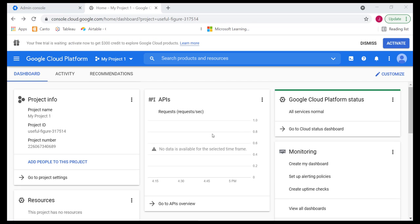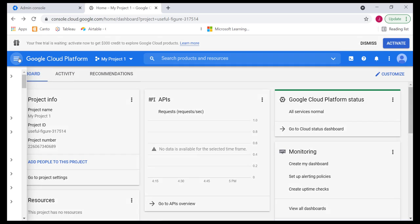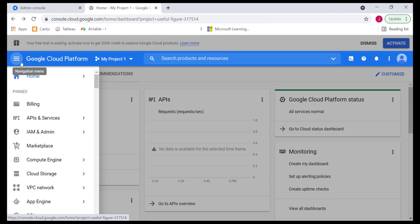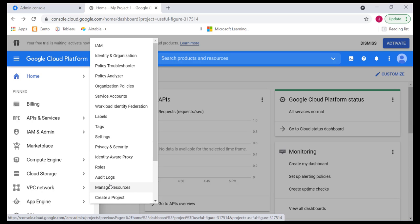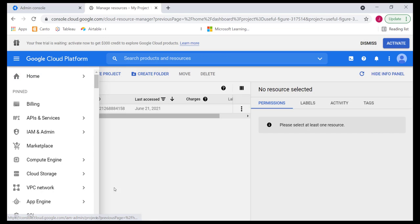Here we are. We have project information, resources below here, APIs, Google Cloud platform status, etc. But for easy access, we could simply go to the menu over there and access the IAM admin. And from here, we can simply go to manage resources. This is where we'll be able to create that project. So, click on manage resources over there.